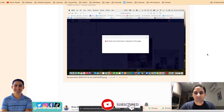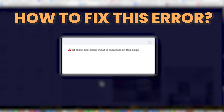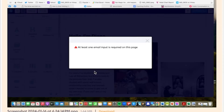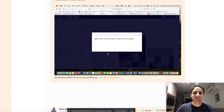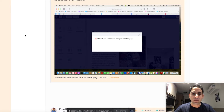Hey, it's Avant here. I'm going to show you how to fix this error that you see in your Systeme.io when you are working in the editor and you see this error where it says 'at least one email input is required on this page.' I know you might be fearful that you're going to lose all your work, and you don't know how to fix it. So I'm going to show you how to do that.